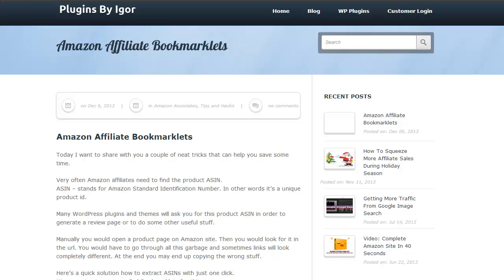Hello Amazon Affiliates, this is Igor Bourbon and today I want to share with you a couple of neat tricks that can help you save some time and possibly make your life easier.